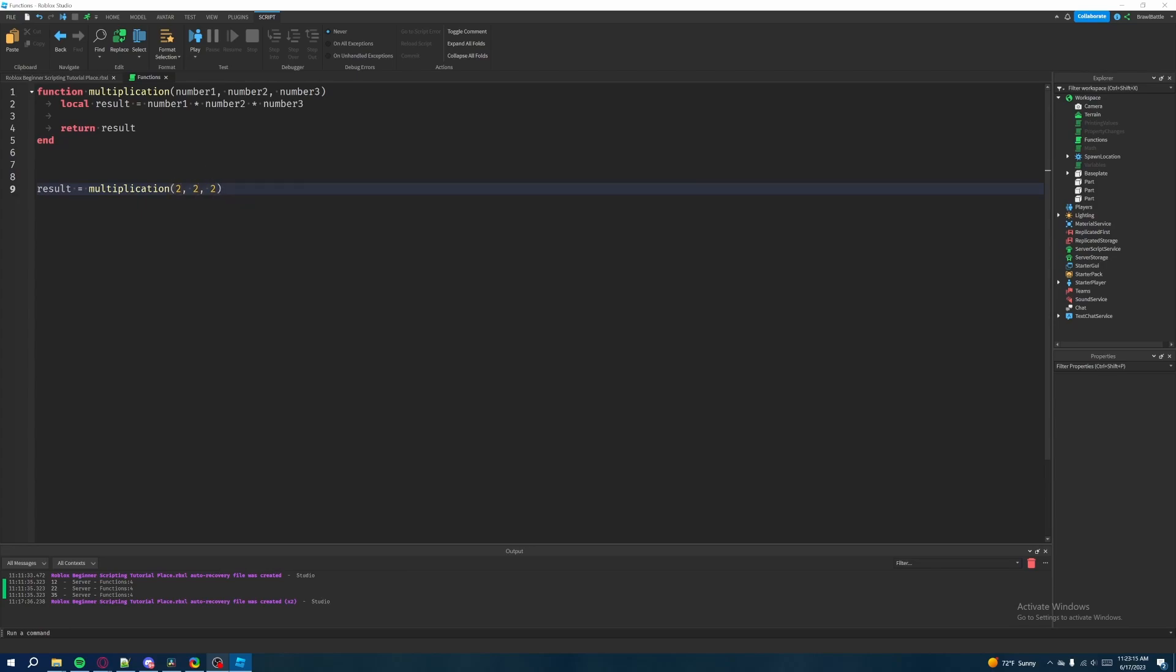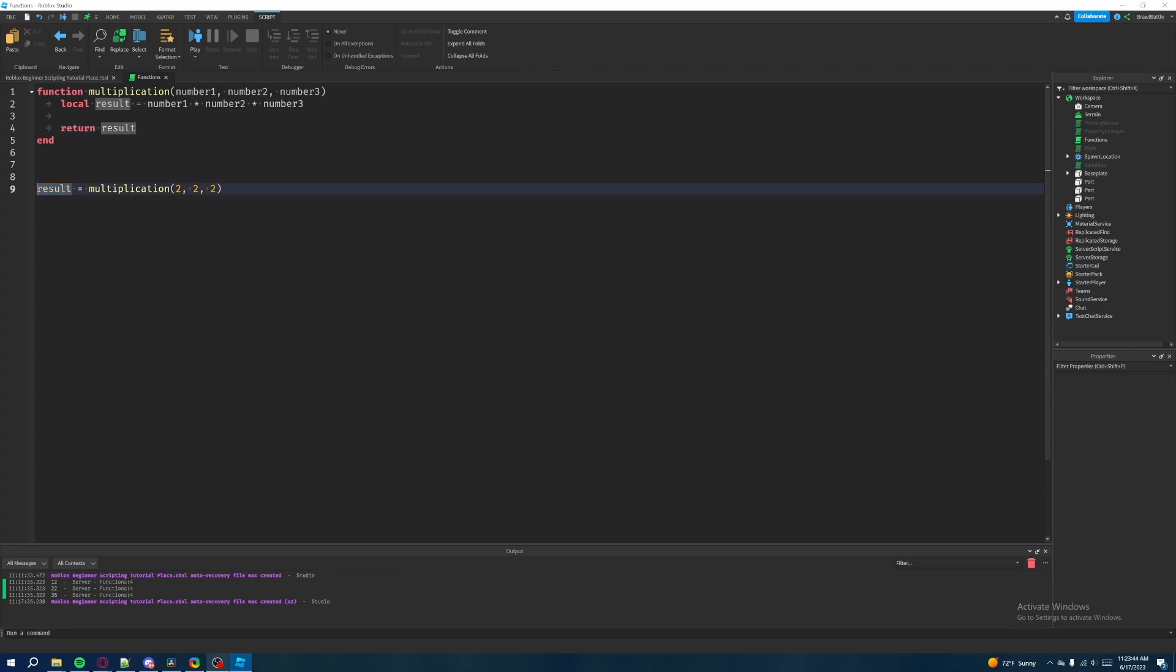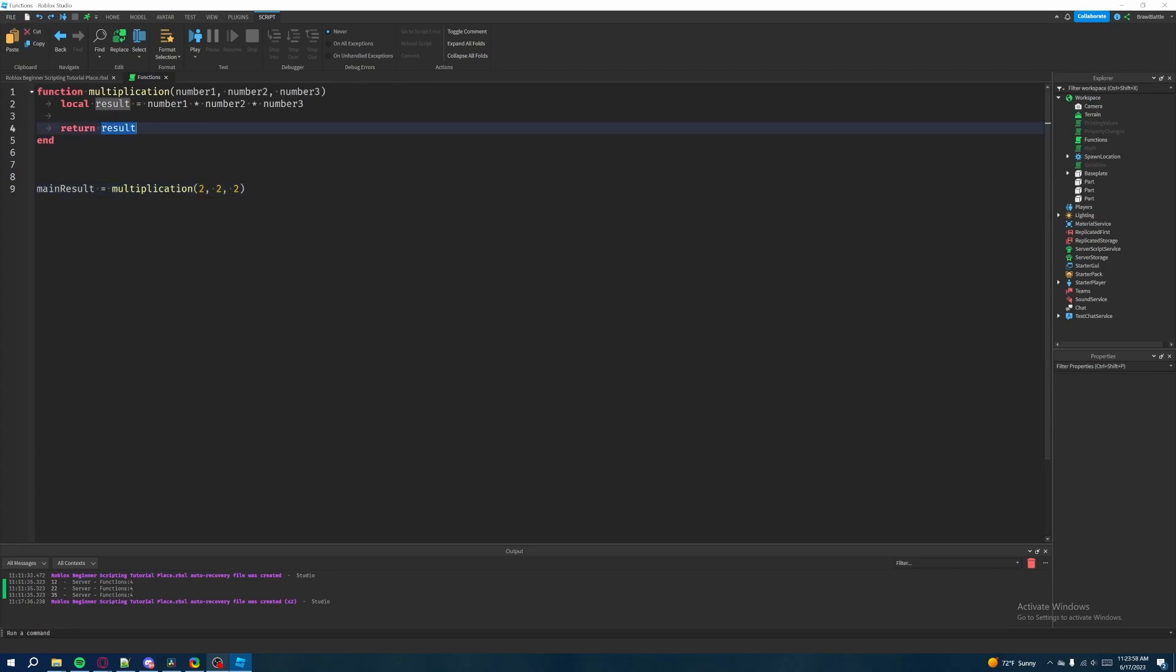So if we pass in two, two and two for three numbers, two times two is four, four times two is eight. These three numbers are going to be passed into here. And then result is going to calculate the multiplication of these three numbers. And then result is going to be returned back into this variable. And sorry, I meant to say main results. That's what I meant to say. What's interesting here is that we have a variable here. We set that equal to the calling of multiplication with these three numbers. And then result is going to be returned back into multiplication. And it's going to be set to our main result.